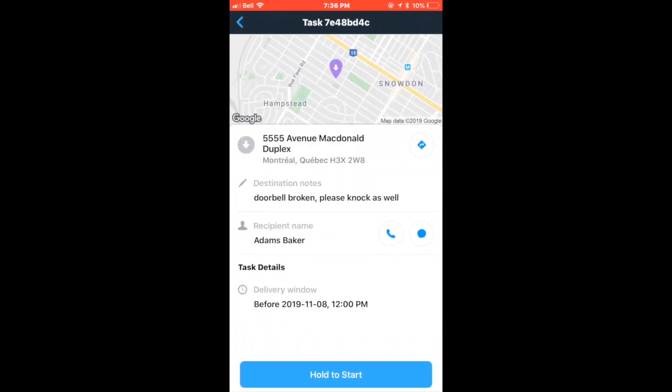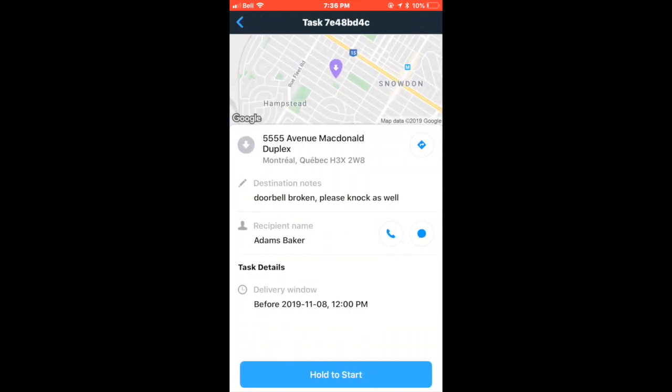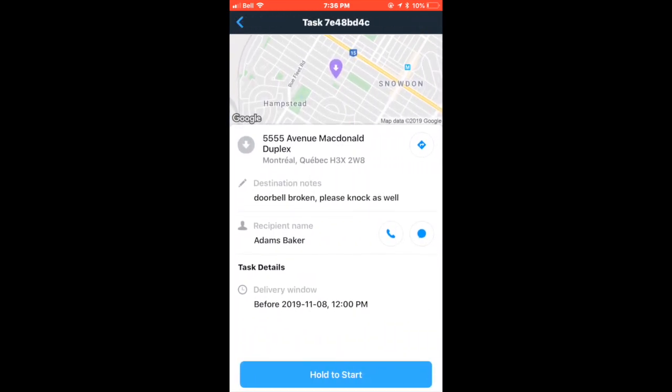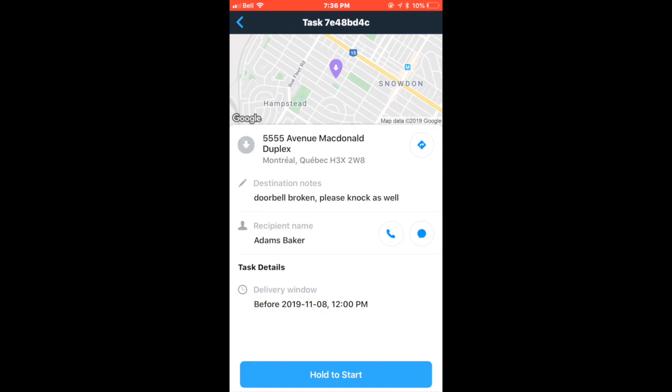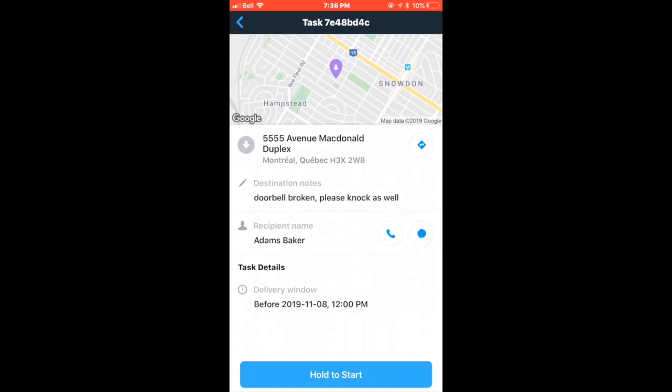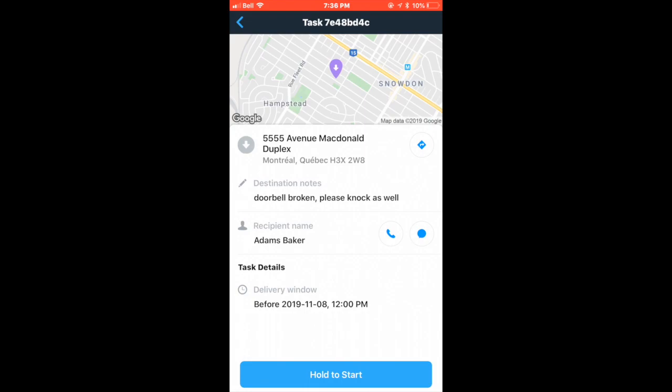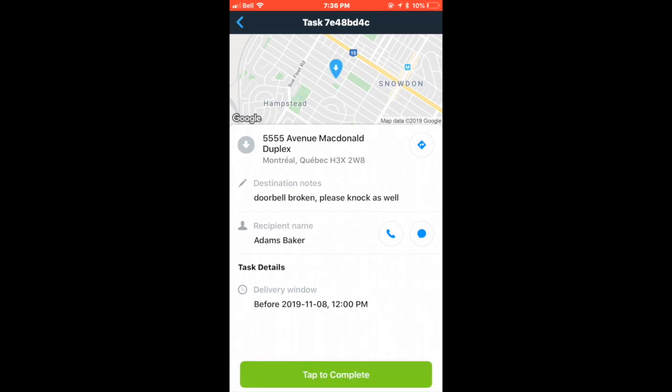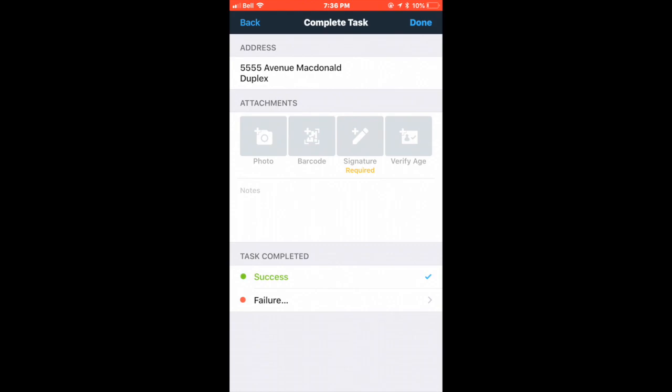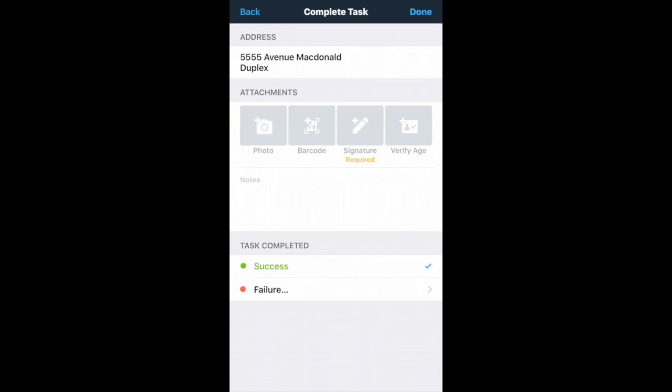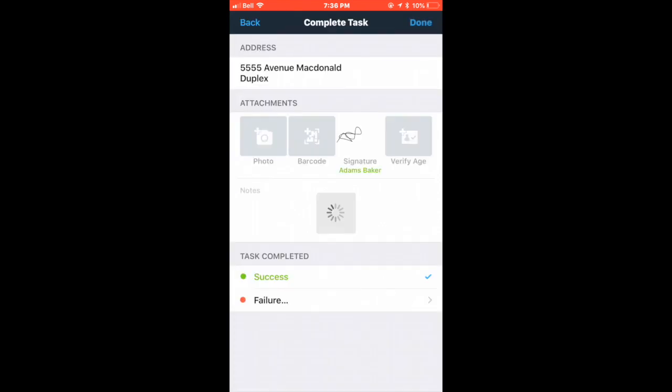This next task states in the notes doorbell broken, please knock as well. So upon your arrival at the customer's home, you must knock on their door. In addition to this specific note, this package is a special delivery that requires a signature. As you can see on this page, signature is required, which means that you cannot complete the task without a signature. If you are unable to reach the customer, it is very important that you call the Box Knight helpline so that we can reach them and give them their package.